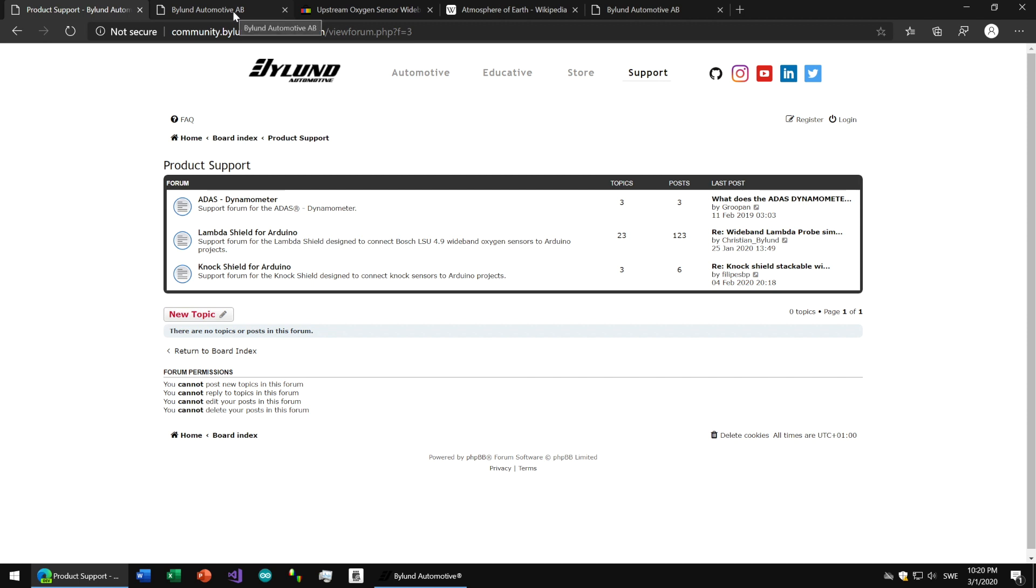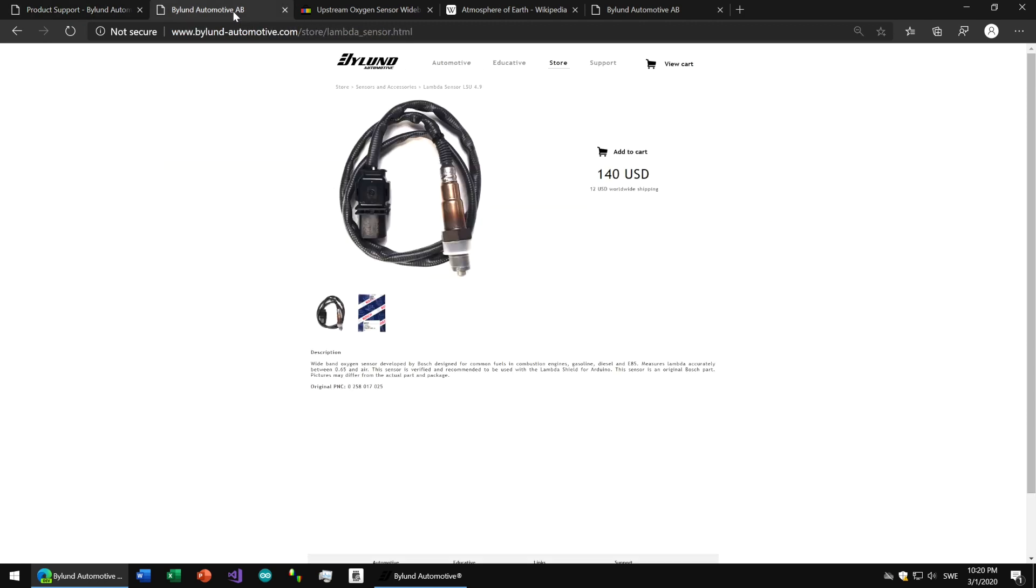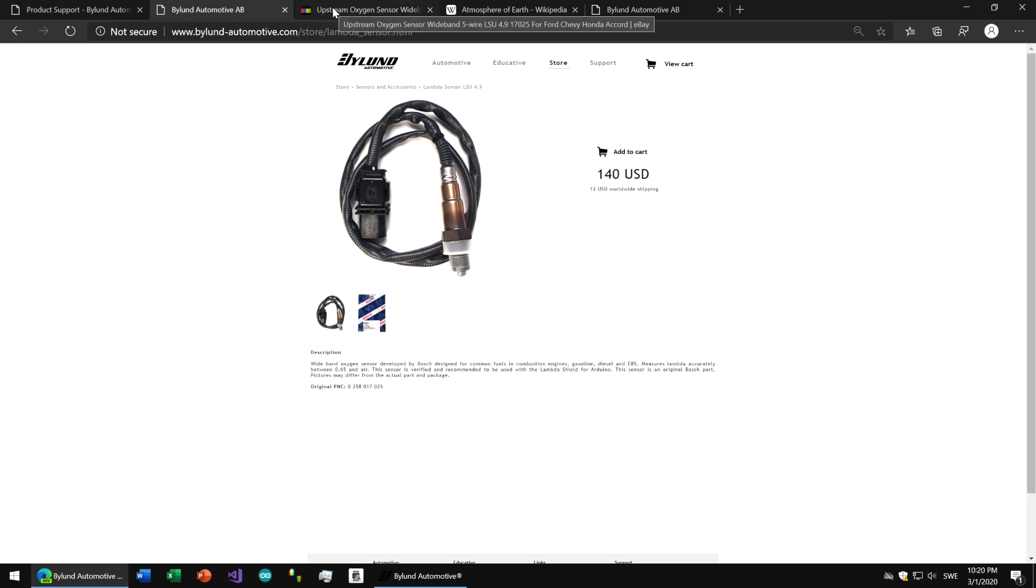The first giveaway between the original Bosch LSU 4.9 wideband oxygen sensor and an aftermarket equivalent is the price. And this is probably the biggest reason why they are so attractive to use.